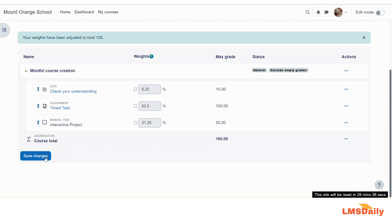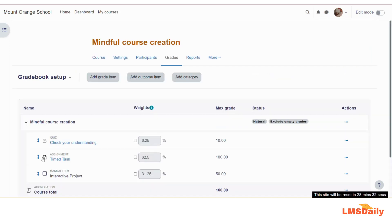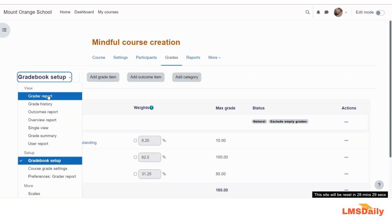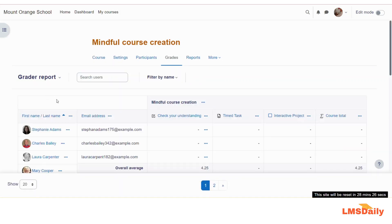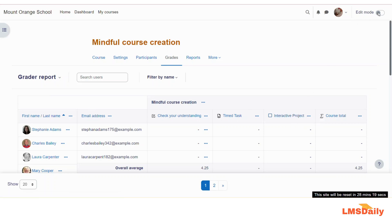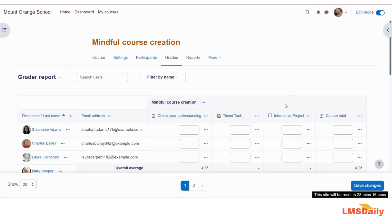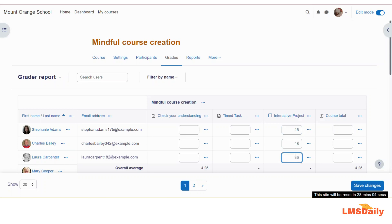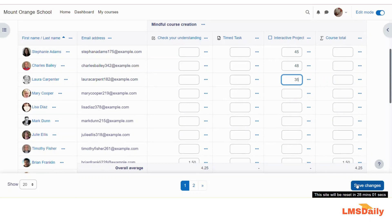Once you are done, click the save changes button. Then navigate to the grader report, and you will see the Interactive Project listed there. You need to turn on editing mode to enter grades for the students. With editing enabled, the input fields appear and you can enter grades — for example, 45, 48, 35 — and then click save changes.